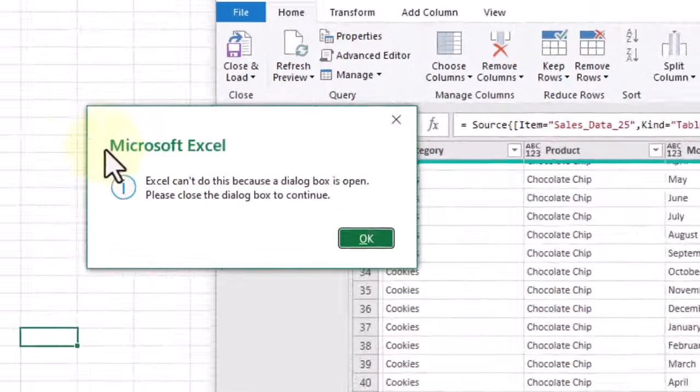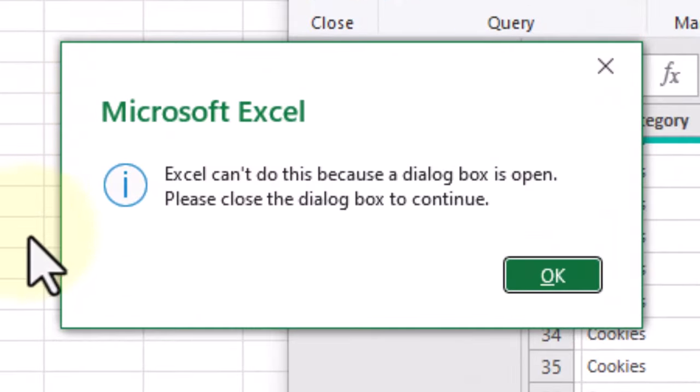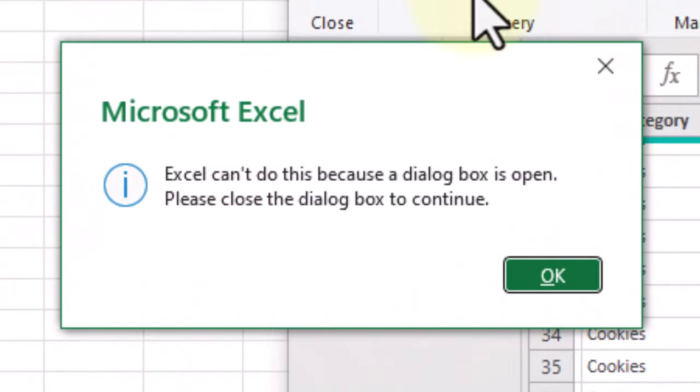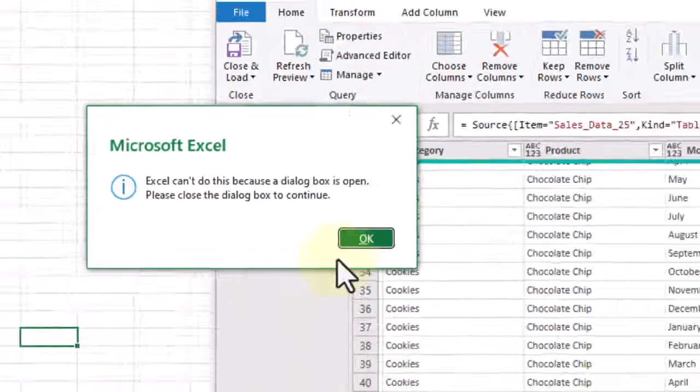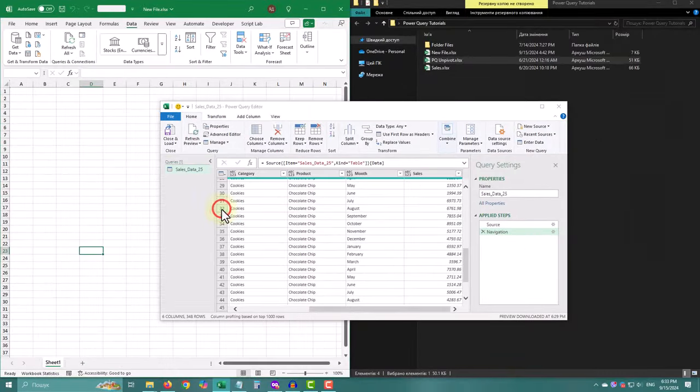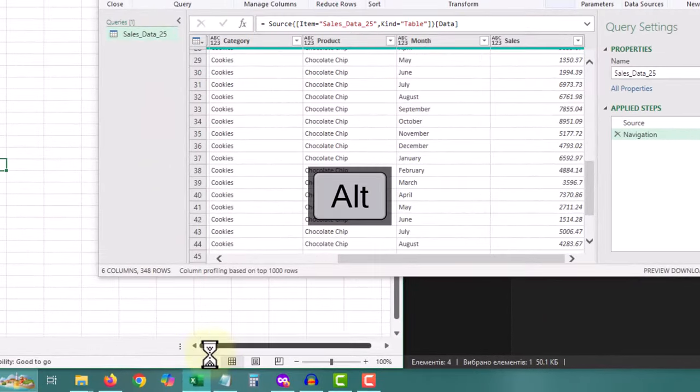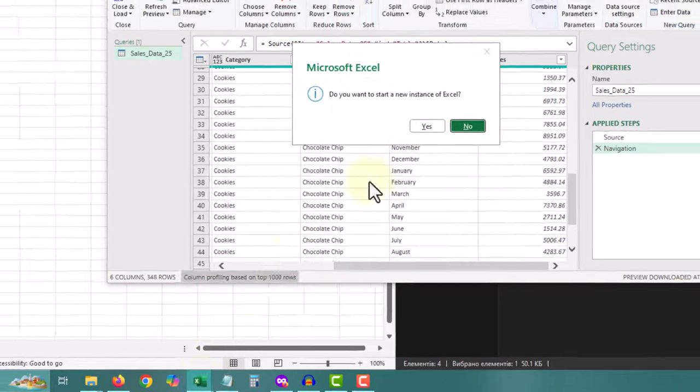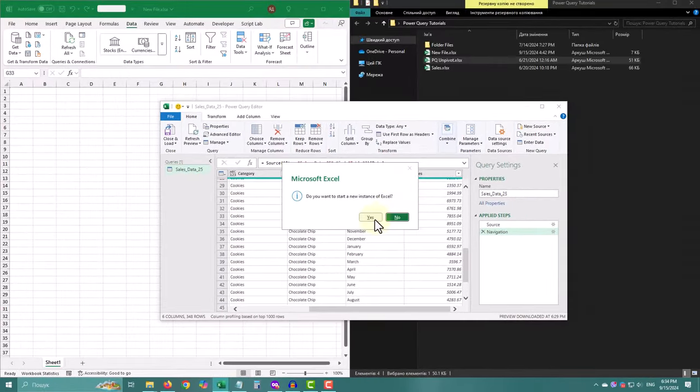Alright, let's dive into the first method. It's probably the quickest. Hover your mouse over the Excel icon in the taskbar. Press and hold the Alt key. Click the scroll wheel. Keep holding Alt and when the pop-up shows, hit Yes. Simple and effective.